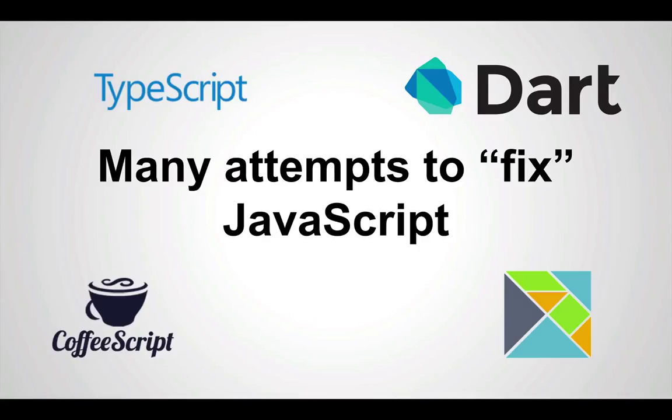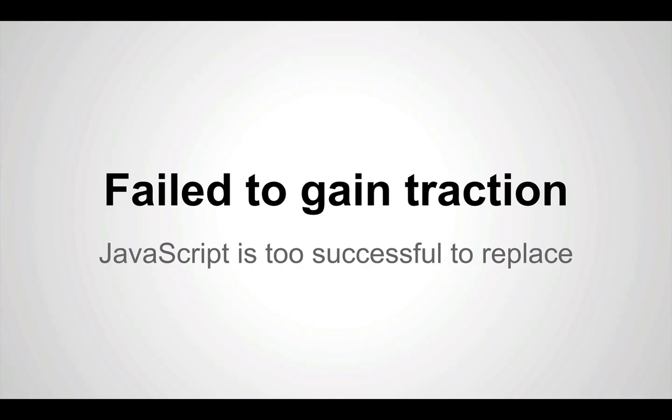There have been many attempts to fix JavaScript in the past, most of these taking the form of new languages which compile to JavaScript. Unfortunately, many of these have failed to gain traction,